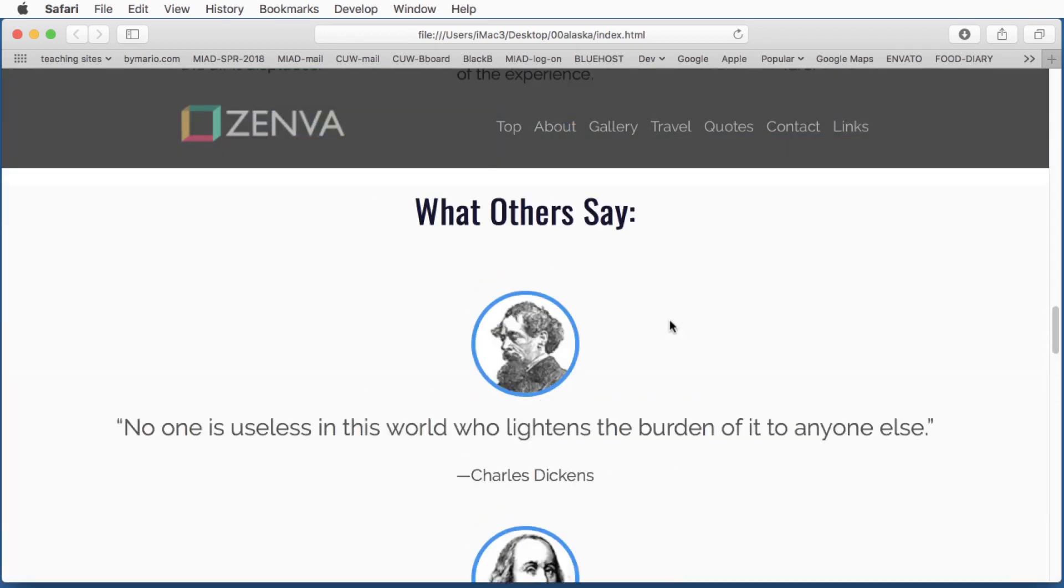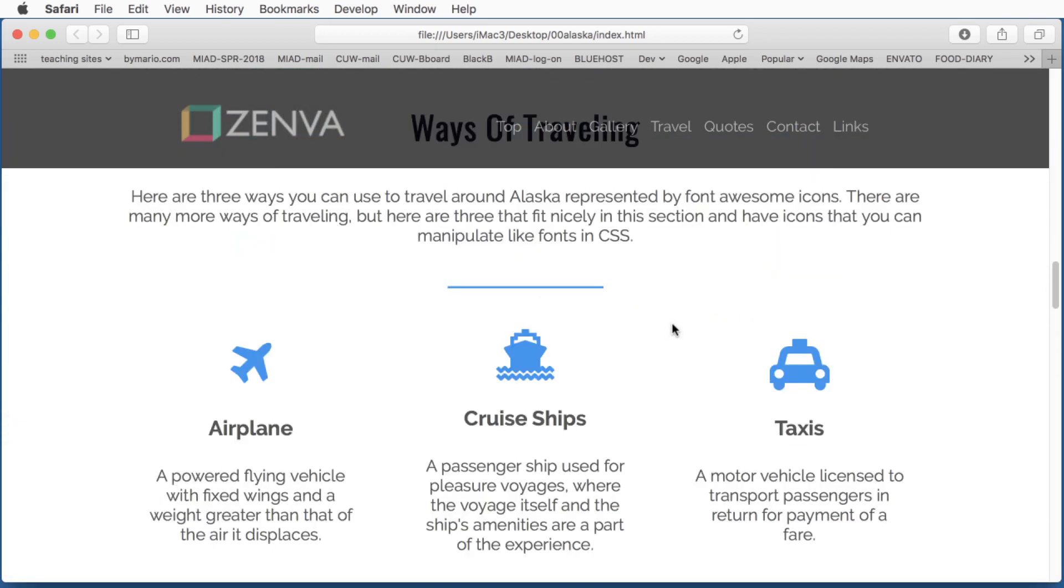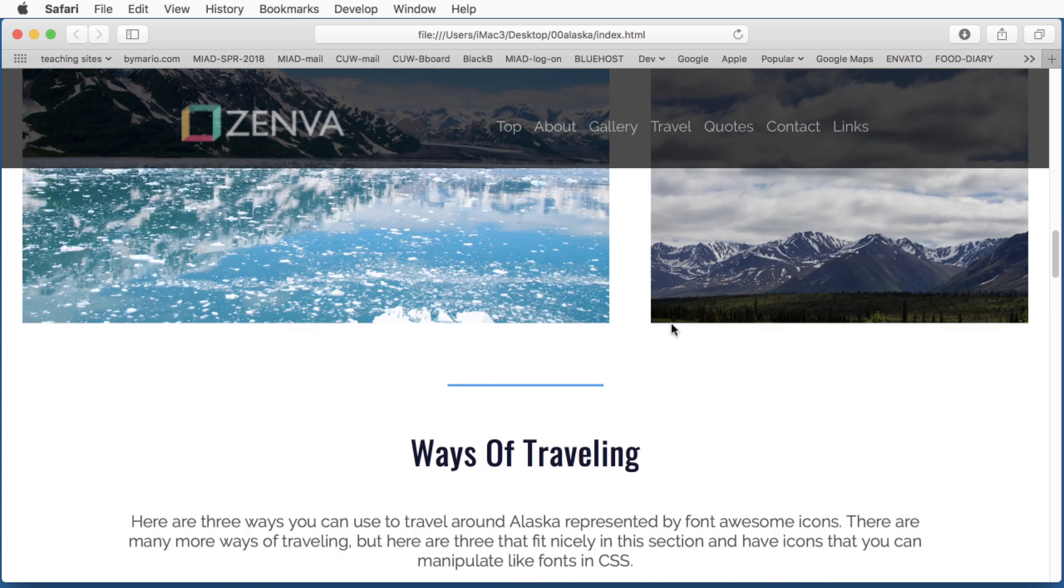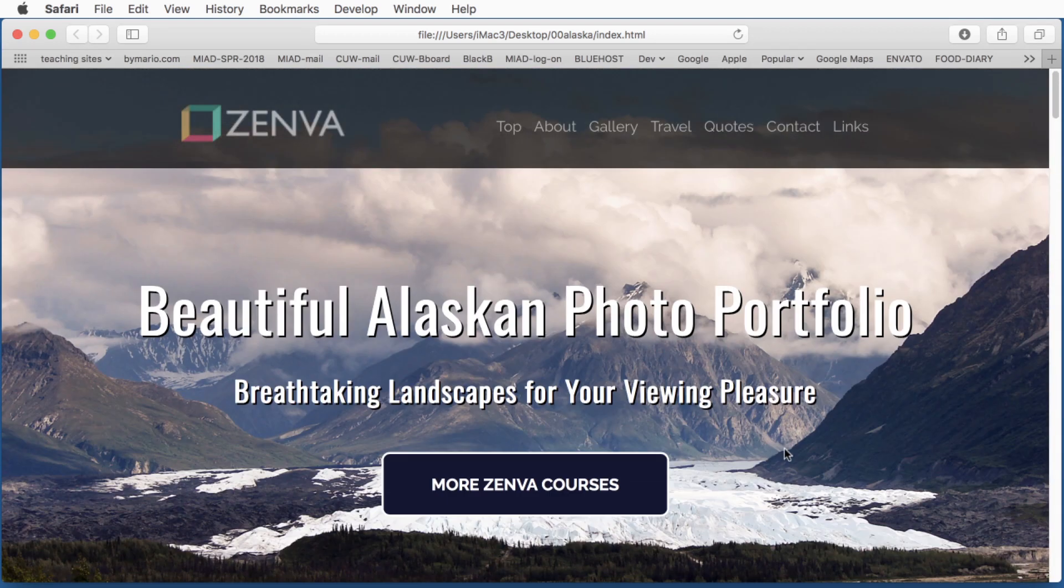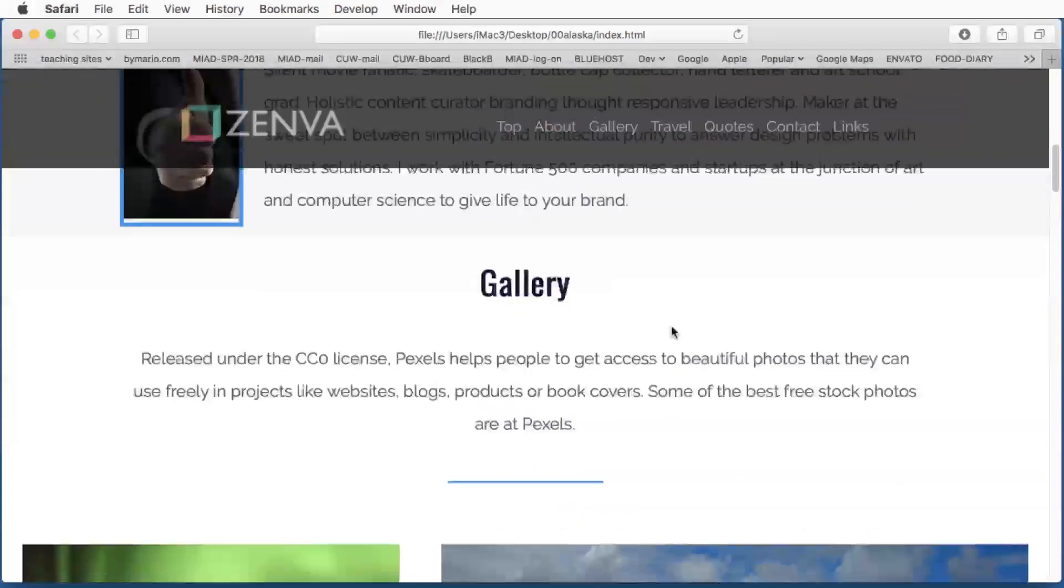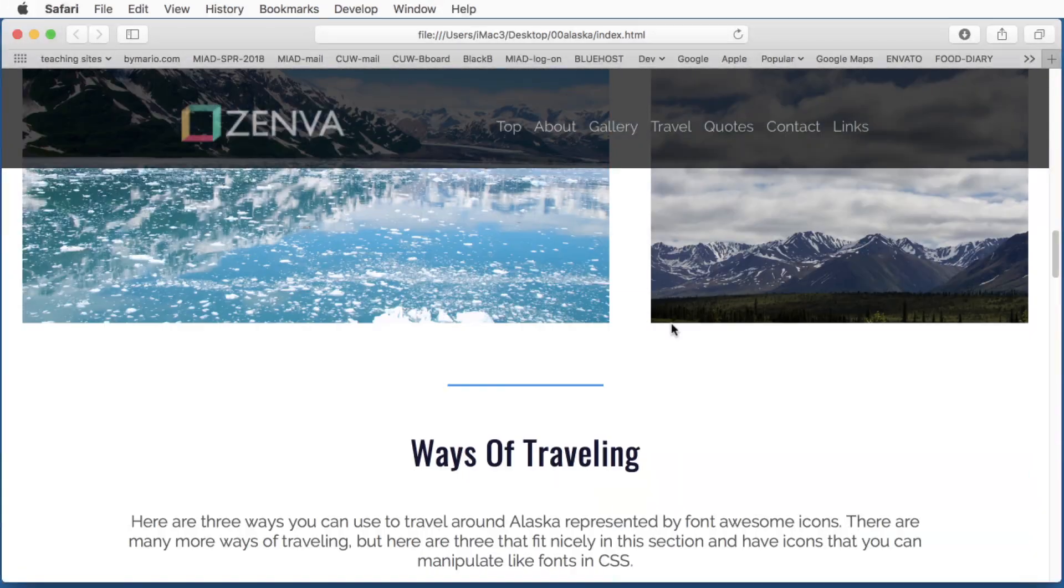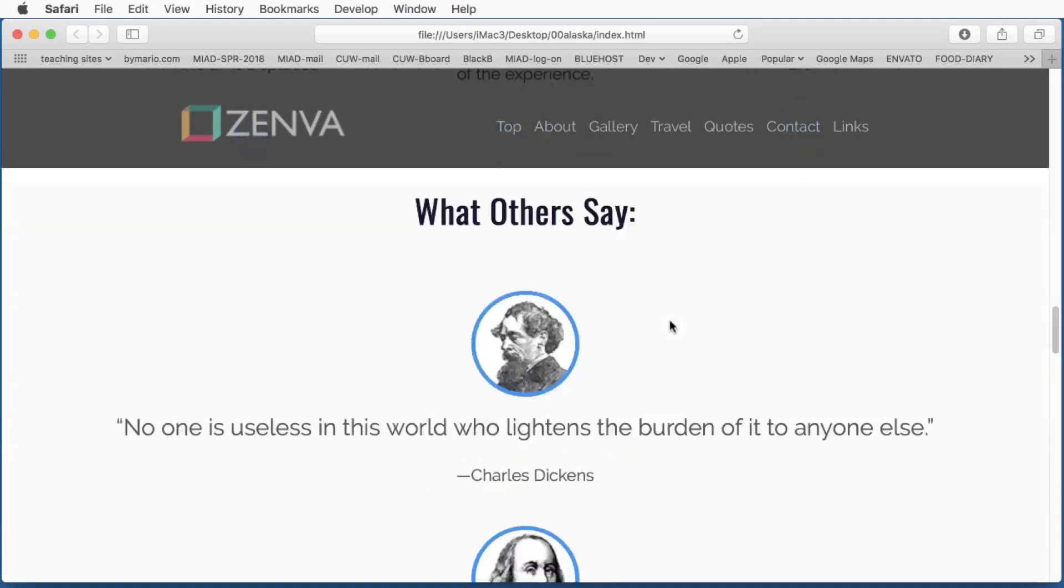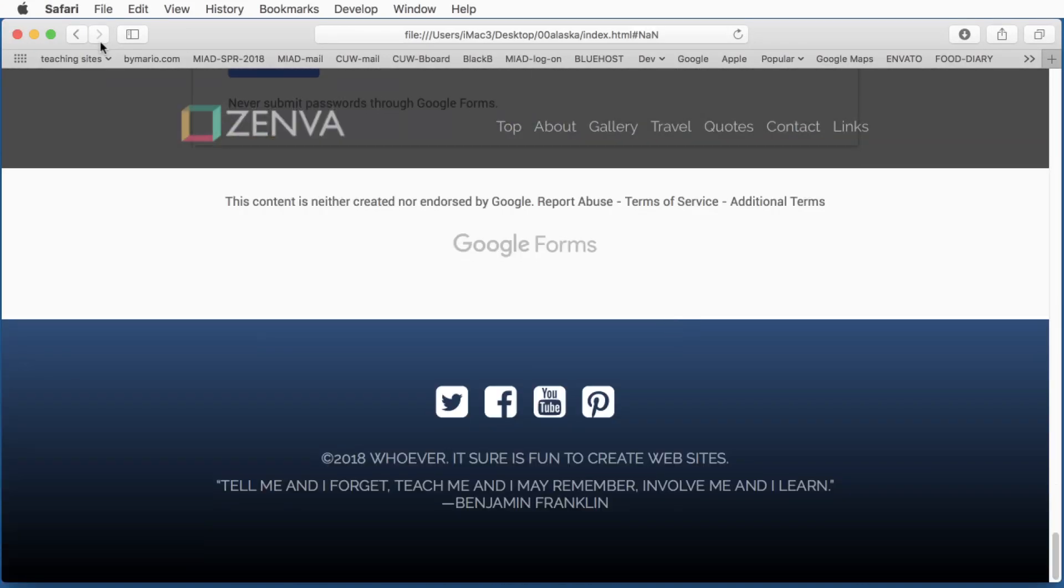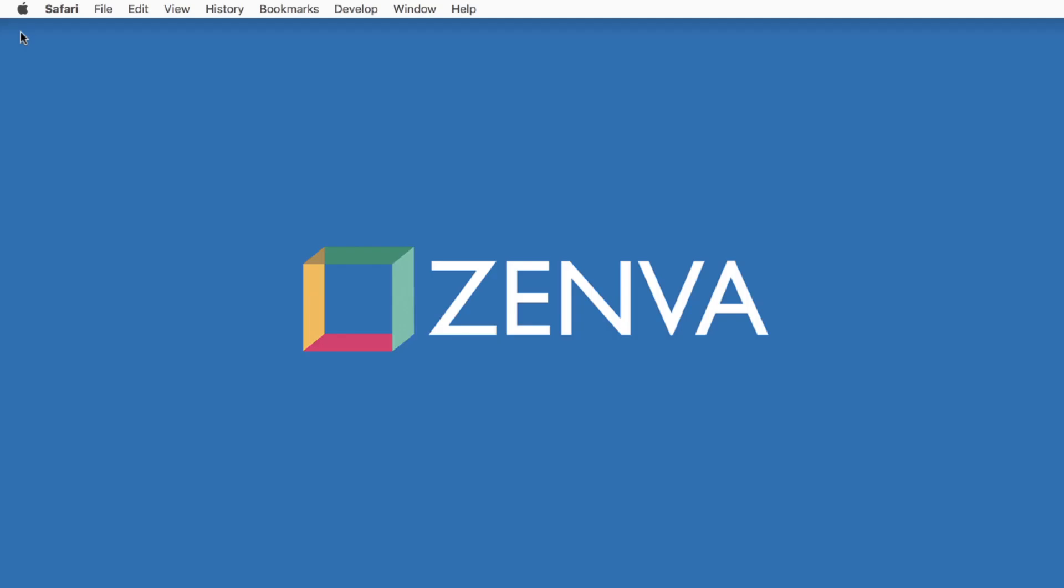So hopefully this will give you a good idea of what you can do with Flexible Box, and make a nice portfolio page for yourself. I'll close this off so we can get started.